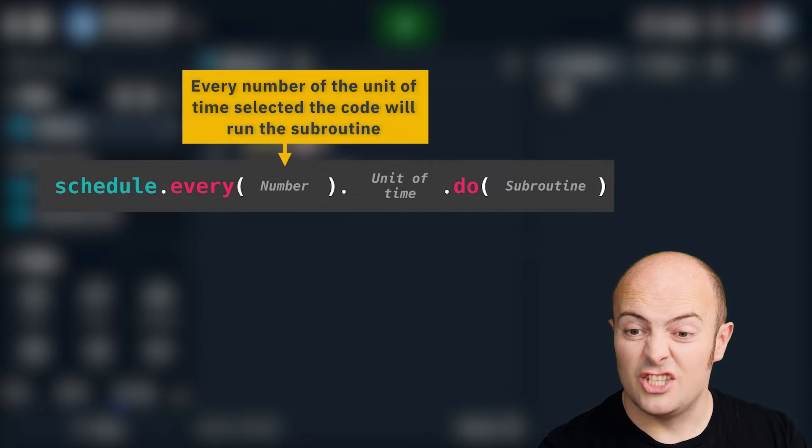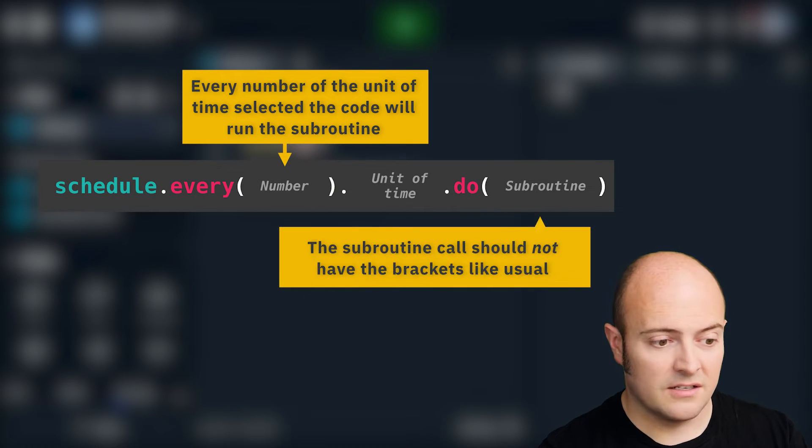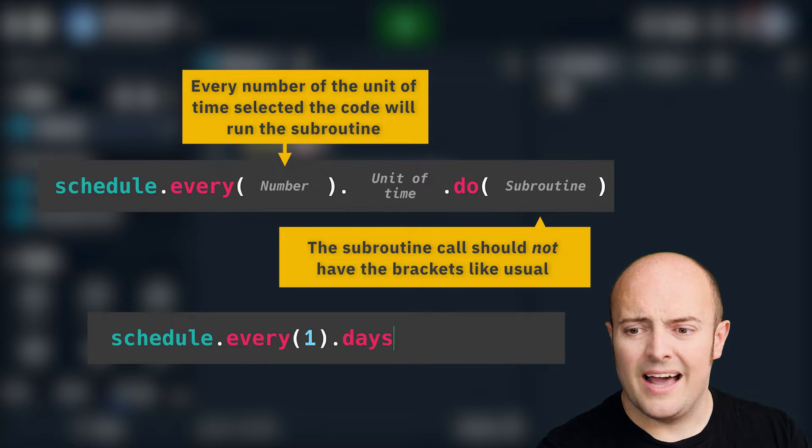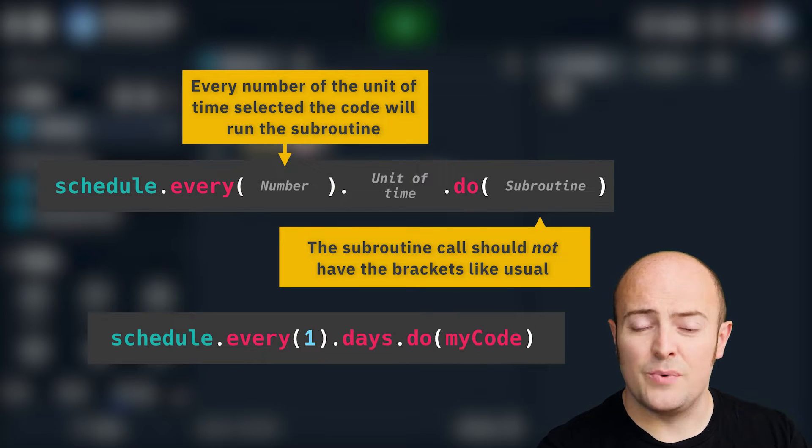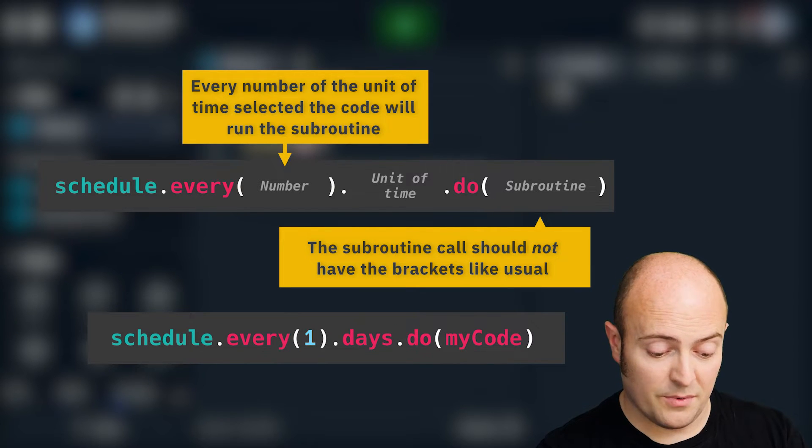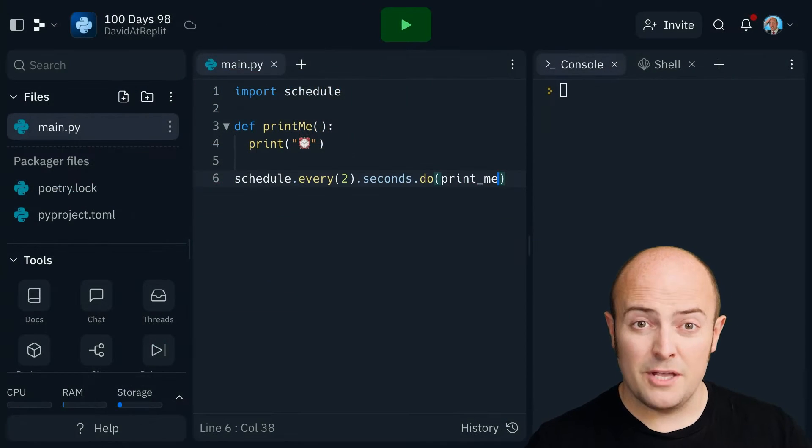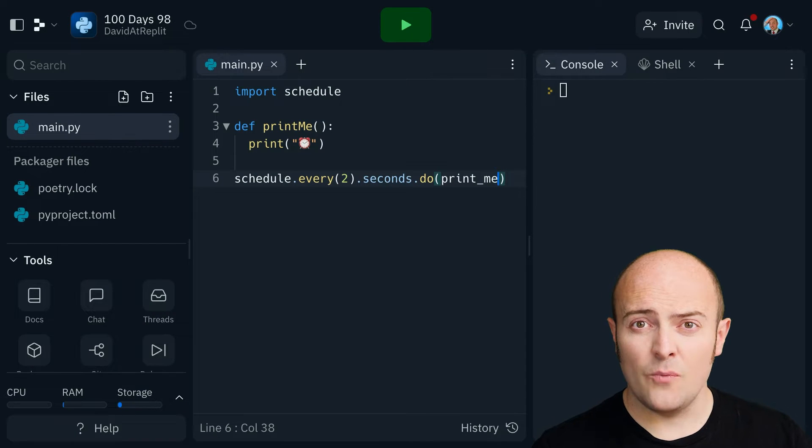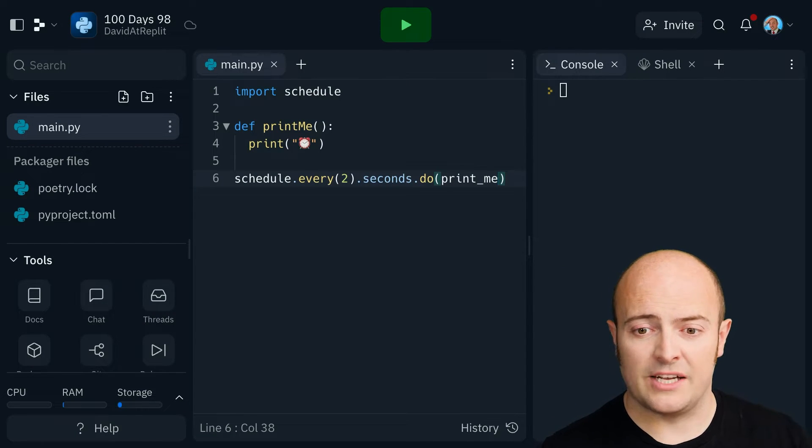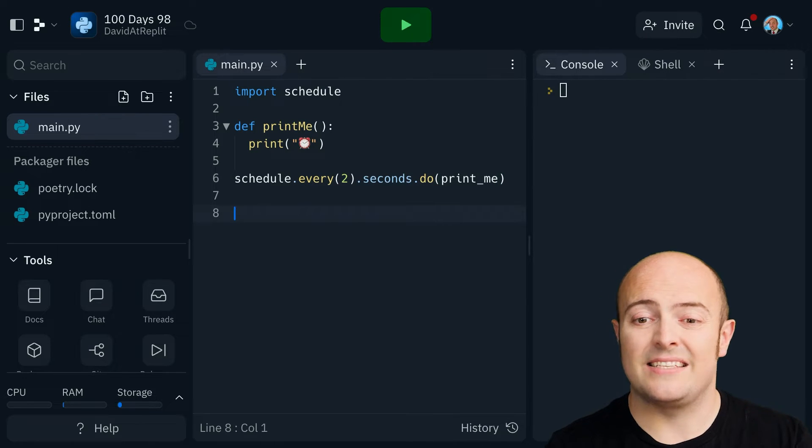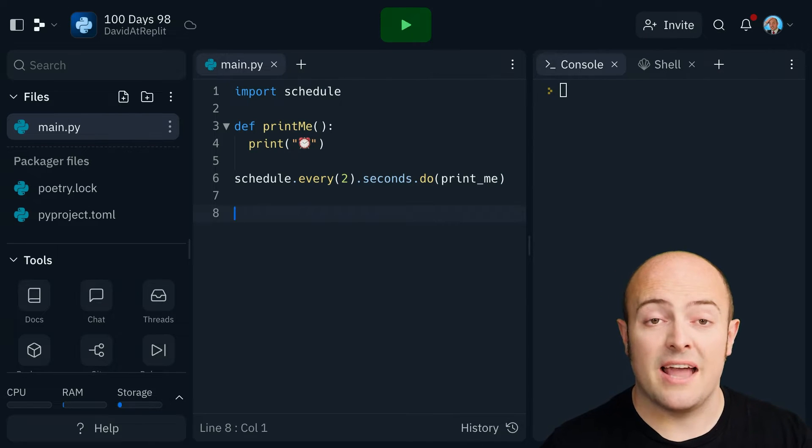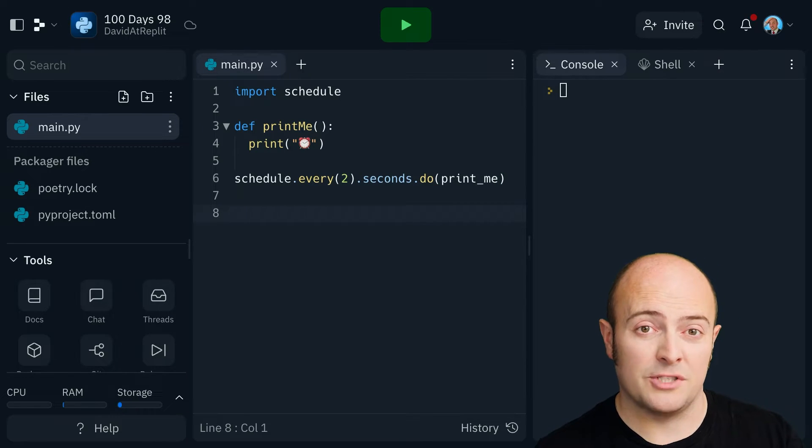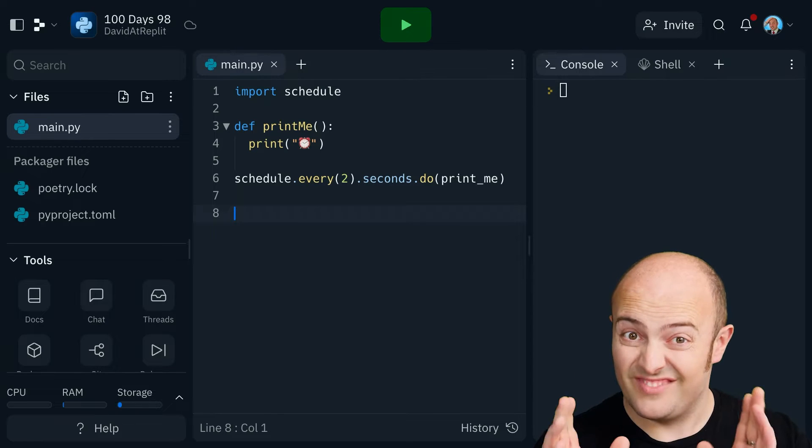We need to schedule.every, and then in brackets an amount of time. In this case, I'm going to say two.seconds.do. And in the brackets for do, we tell it what we want to happen. So we want it to print me. And just like when we used Tkinter all the way back when, we don't actually put brackets on the subroutine call. Now what this is going to do is set up the schedule so that every two seconds, it's going to call the subroutine and run it, which is nice.